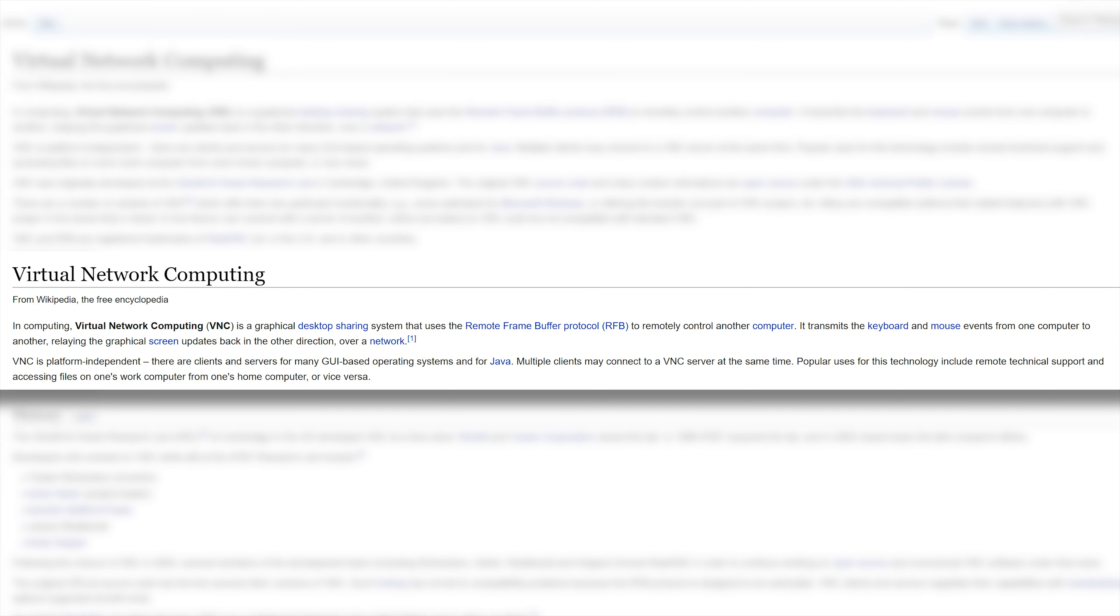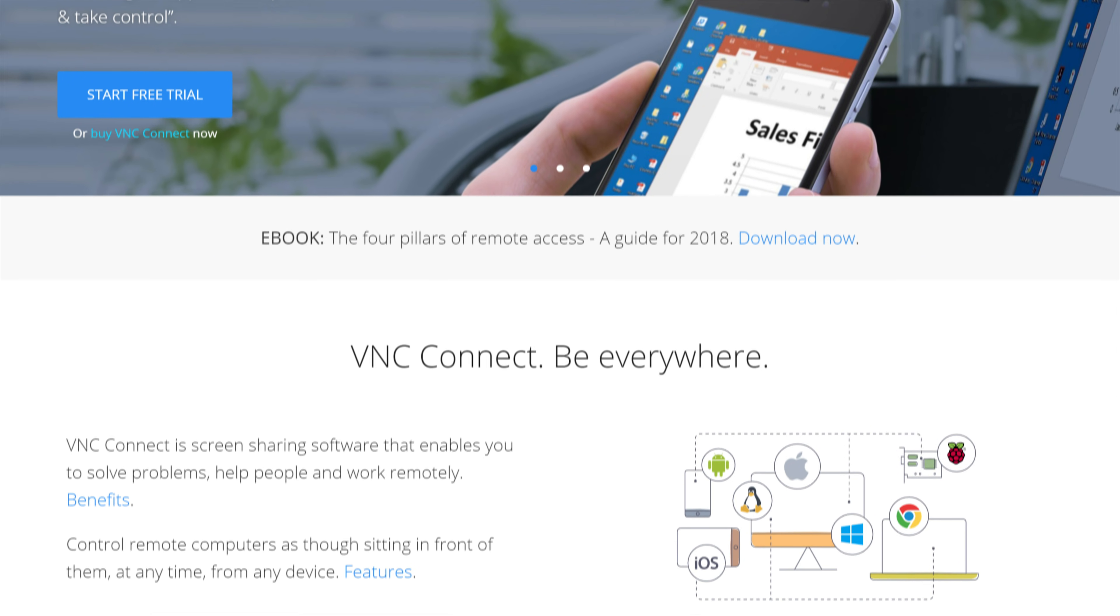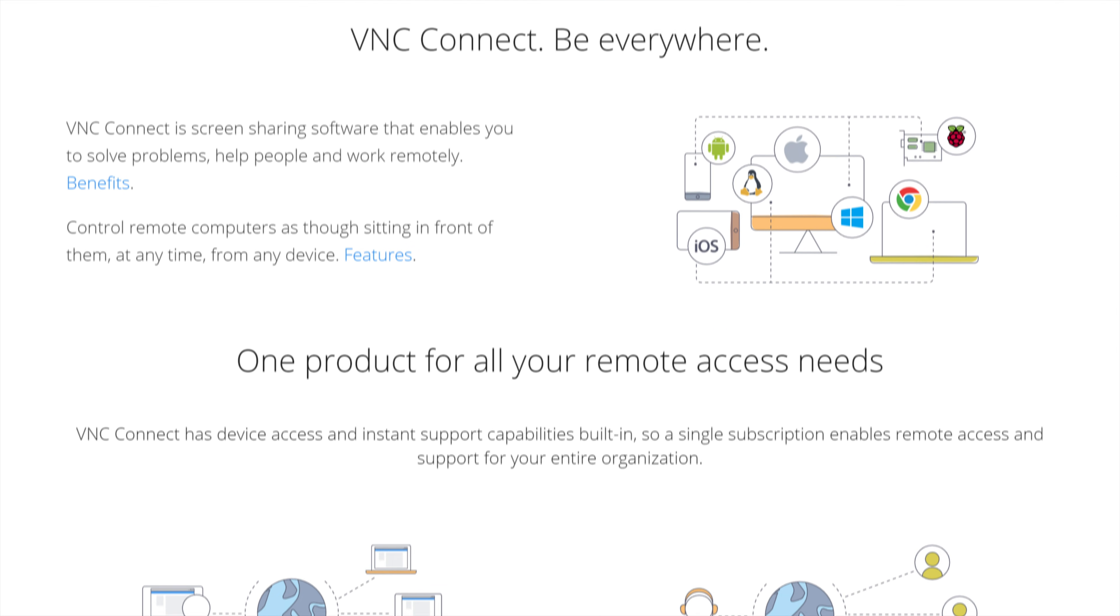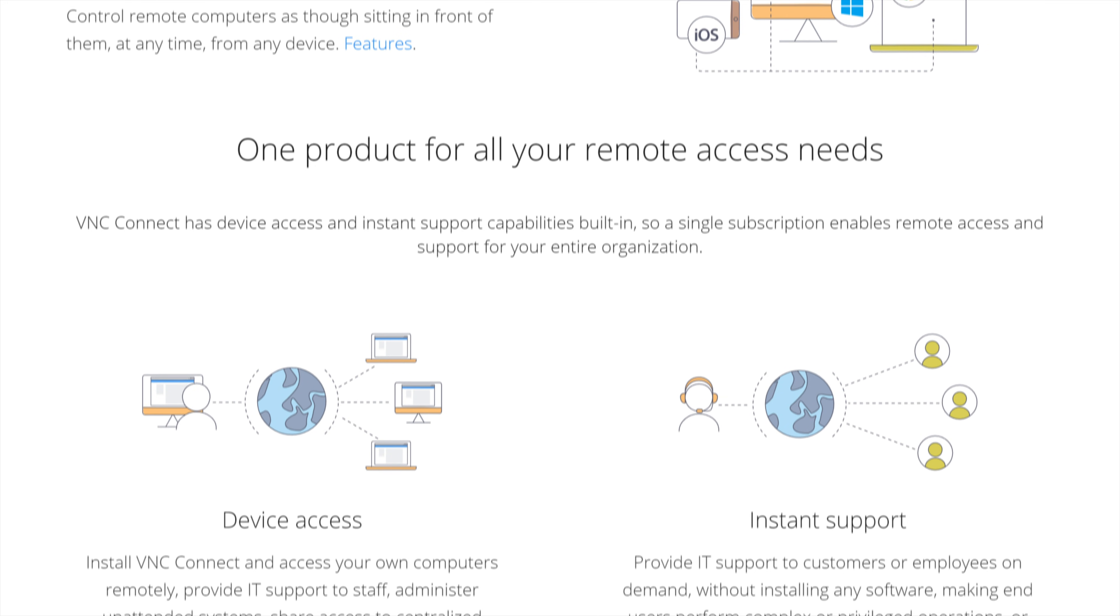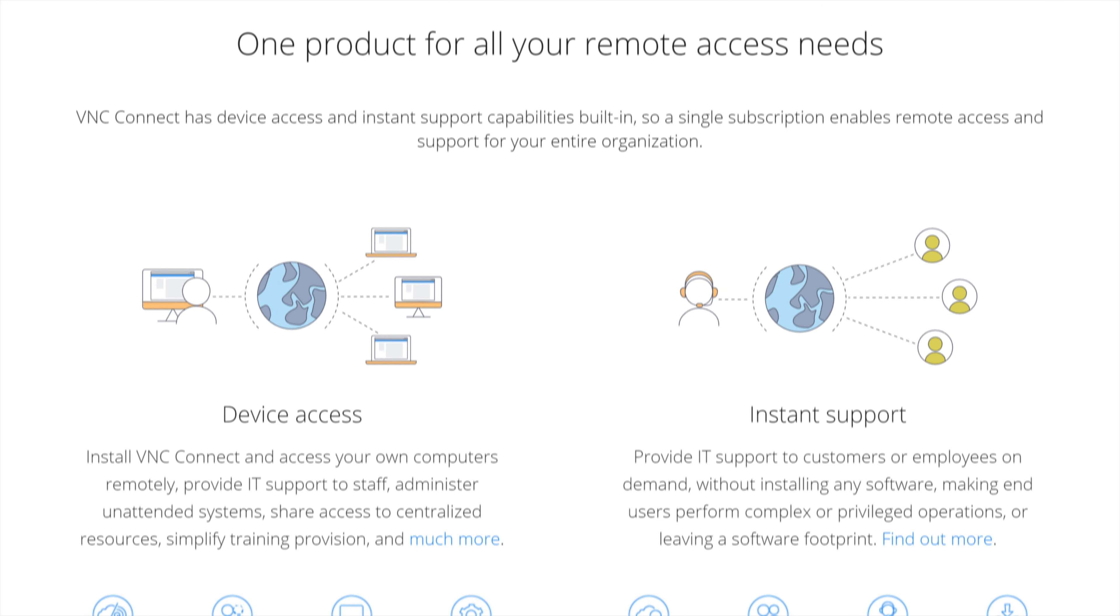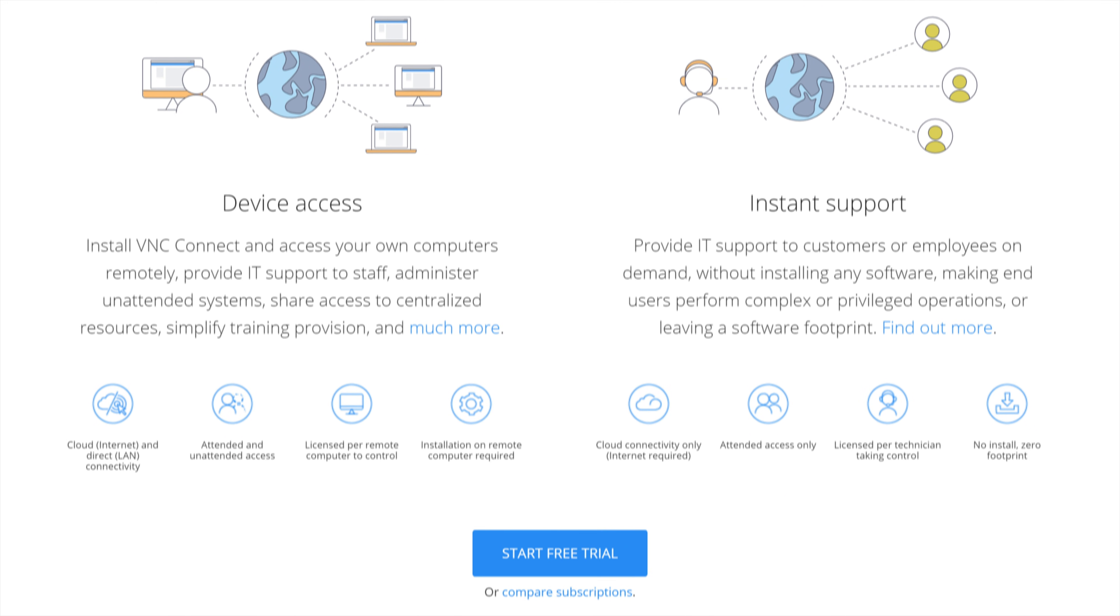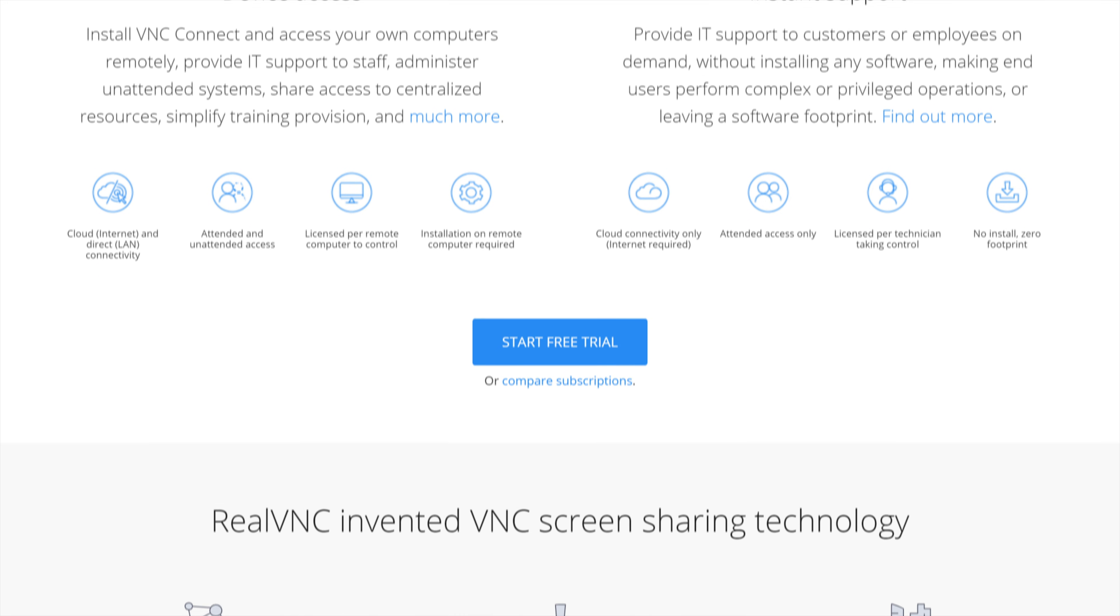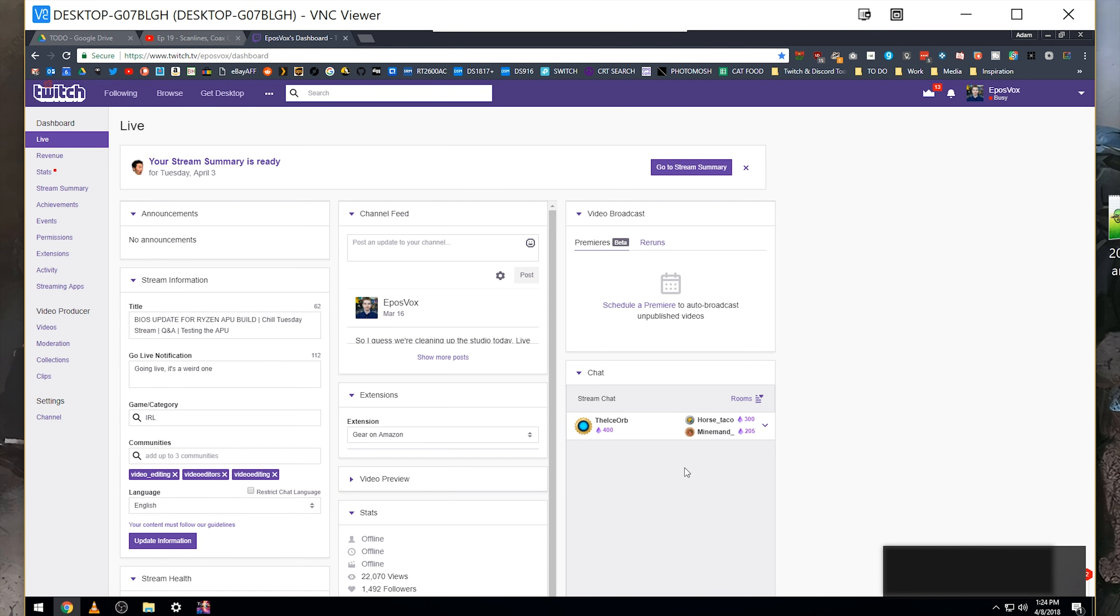RealVNC is a great option for managing and controlling your systems remotely. They offer some professional-level versions of their tools, which add more enterprise-level management for IT professionals and the like, but they also offer a free version that is basic and great for power users like myself at home.